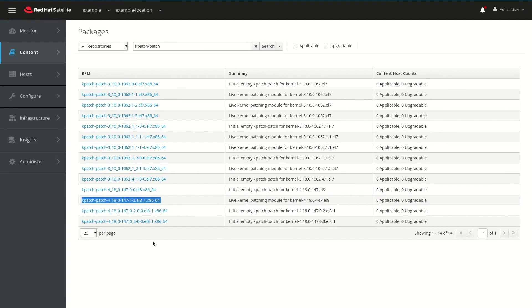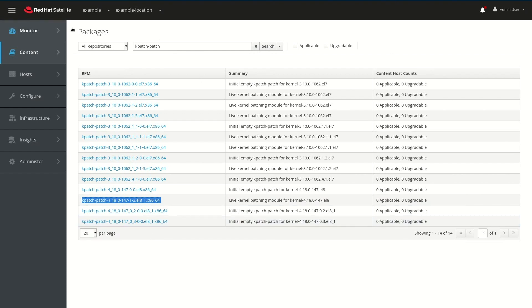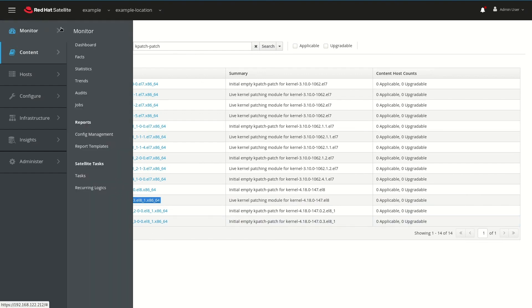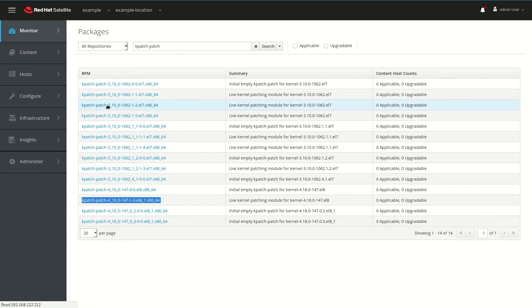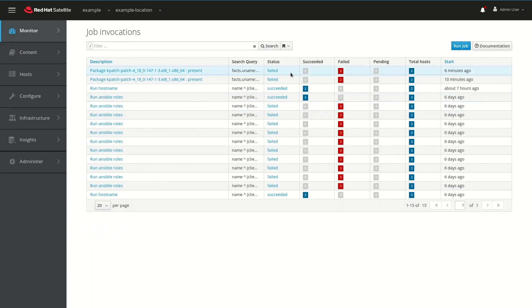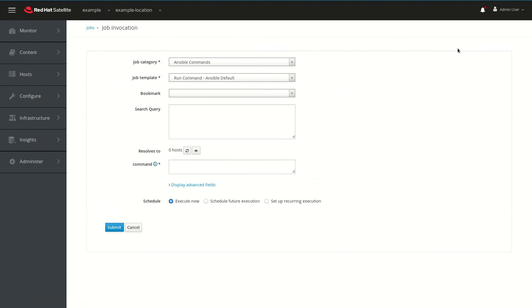At this point, you'd also want to verify that this package is present in the content views and lifecycle environments for the servers that will be patched, and you'd want to publish or promote the content view if needed. At this point, we'll go ahead and go to the Monitor menu and select Jobs, and then we'll click the blue Run Job up in the upper right corner of the screen.